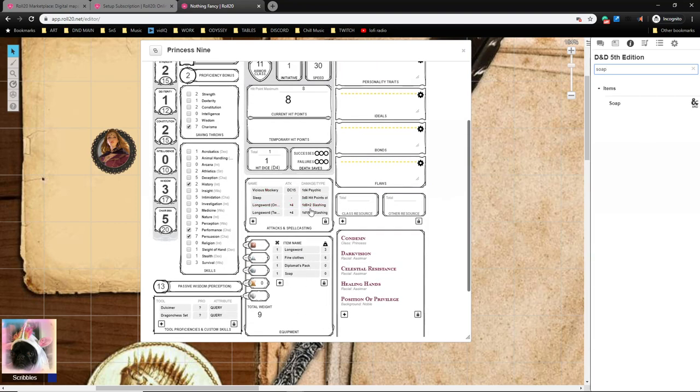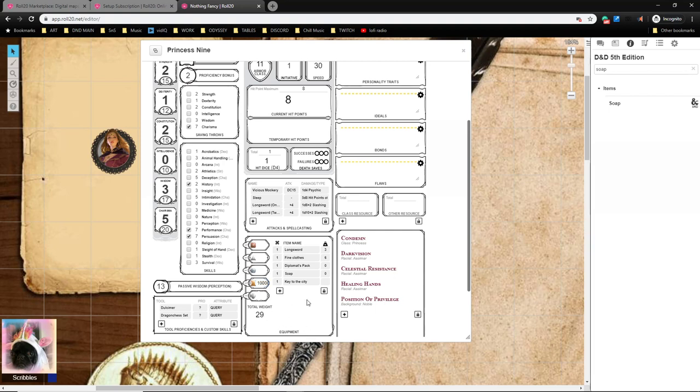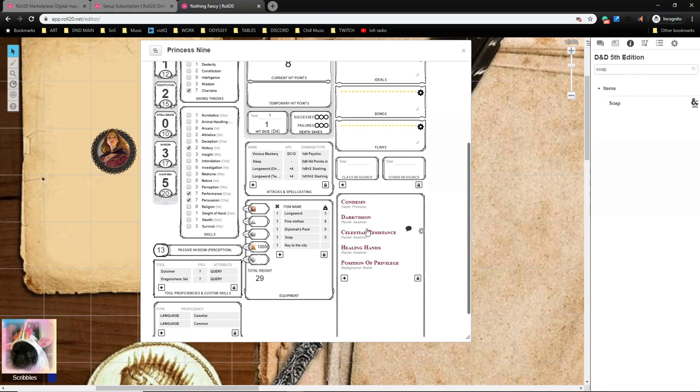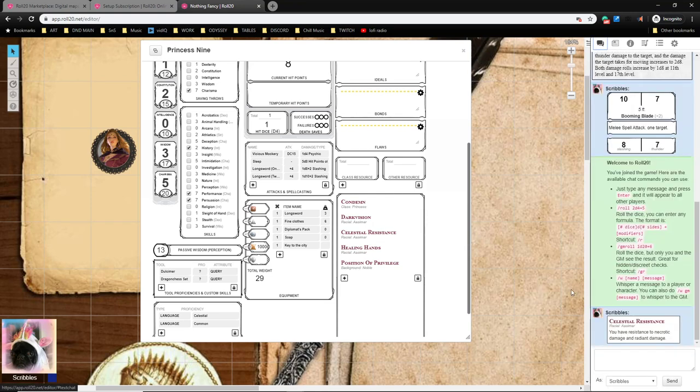She doesn't wear any armor but she probably has some Fine Clothes, drag that over. She probably has a Diplomat's Pack, drag that over. And she probably has some, I don't know, Soap. Drag that over. Cool. So yeah, you could just sort of fill up your inventory as needed just by dragging and dropping stuff. If you had to put something manually you just hit the plus and then you type in, so Key to the City, whatever you need, kind of put it over there. She starts the game with a thousand gold because she's a Princess. Sweet.